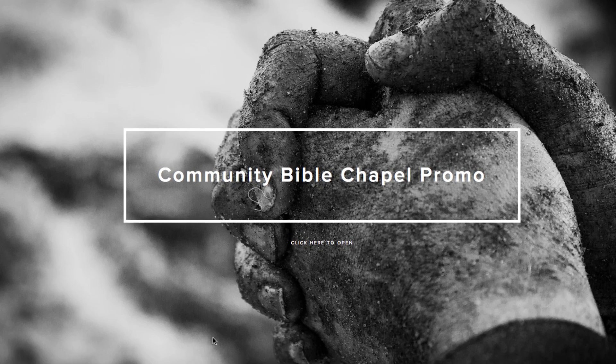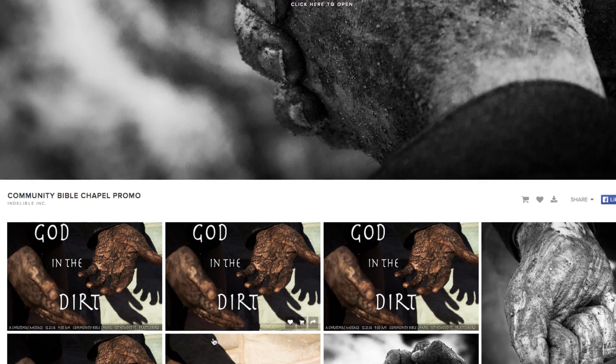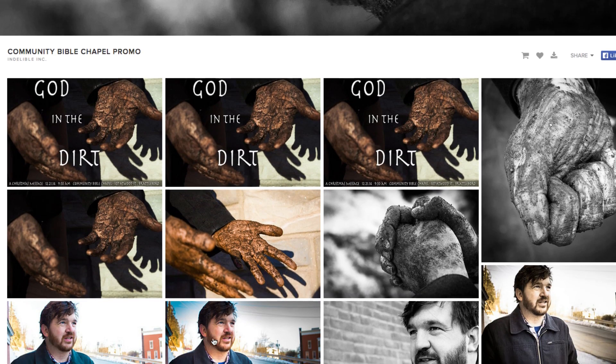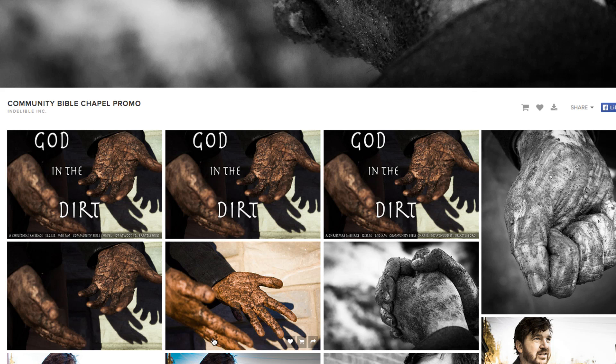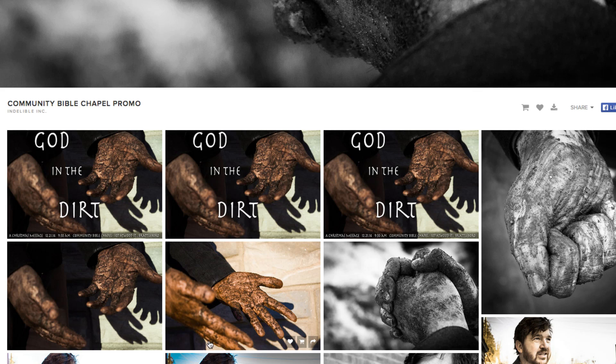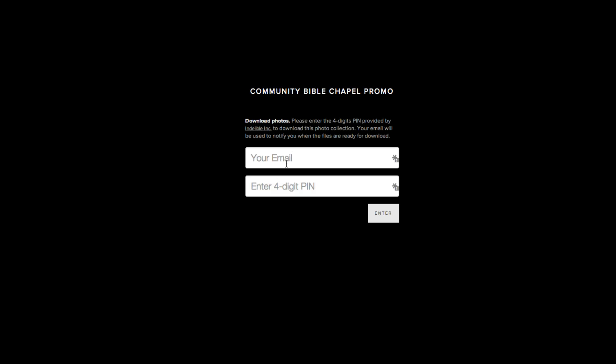So your photographer has sent you the link and you are looking over all of the photos from your shoot. To download them, look for this little arrow up in the top right-hand corner above the gallery here. Click on download.